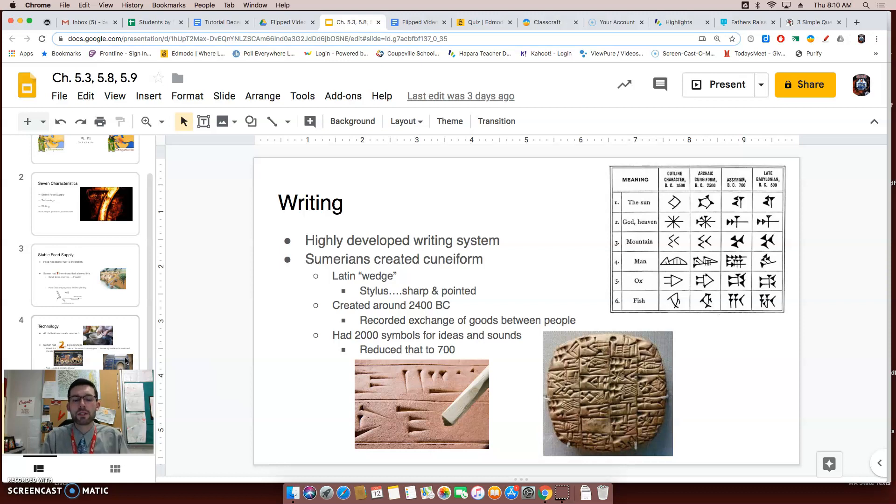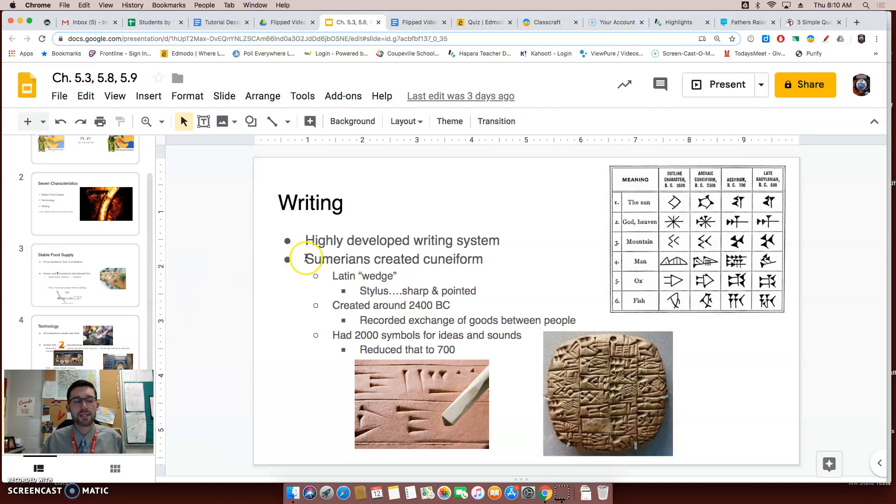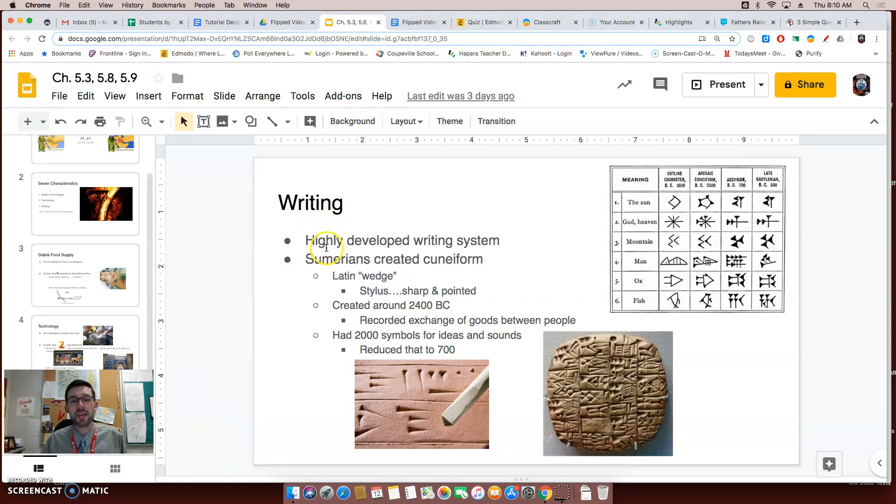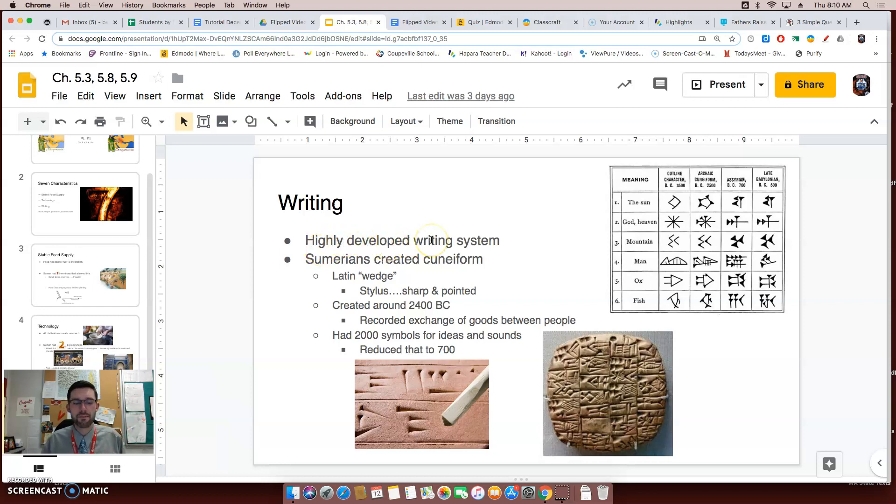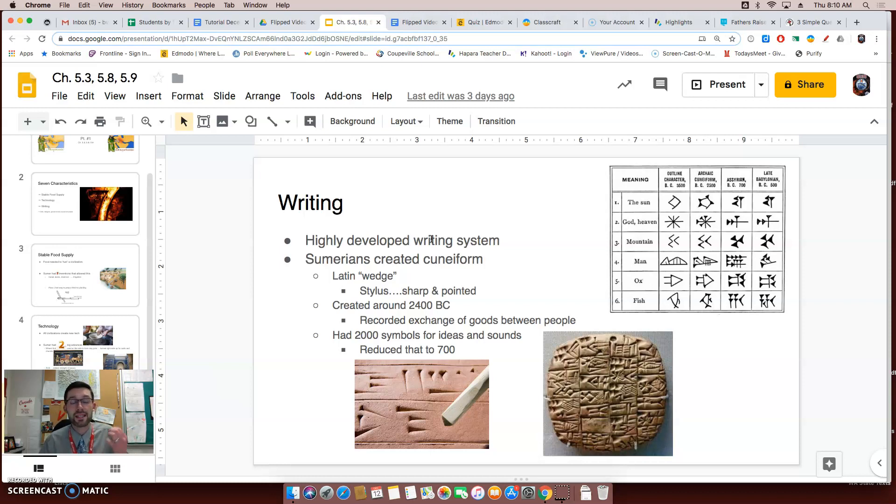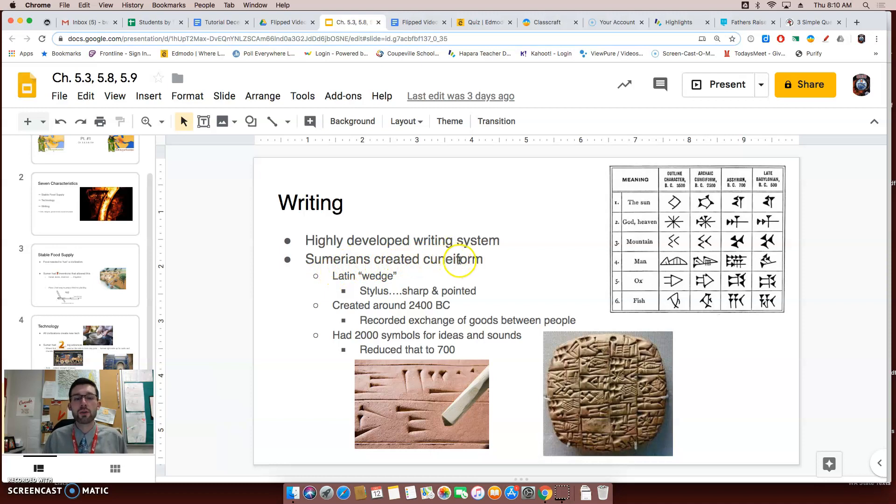The third idea we're going to talk about in this flip video that a civilization has to have is writing. All civilizations have a very developed writing system. It's not just using pictures to represent ideas. It's symbols. The Sumerians created something called cuneiform. Cuneiform is Latin for wedge.